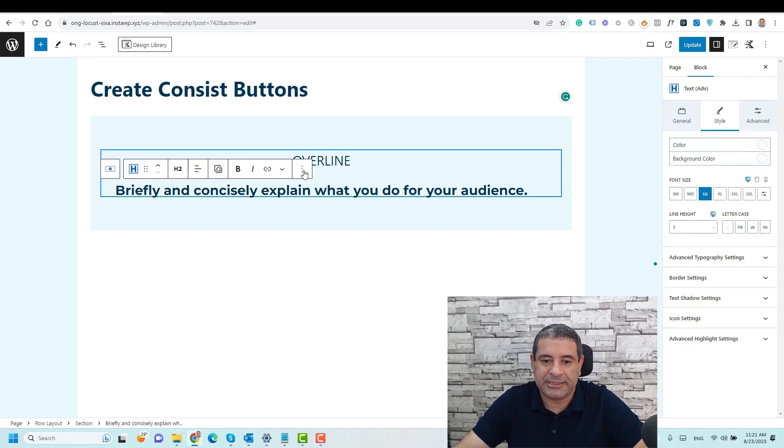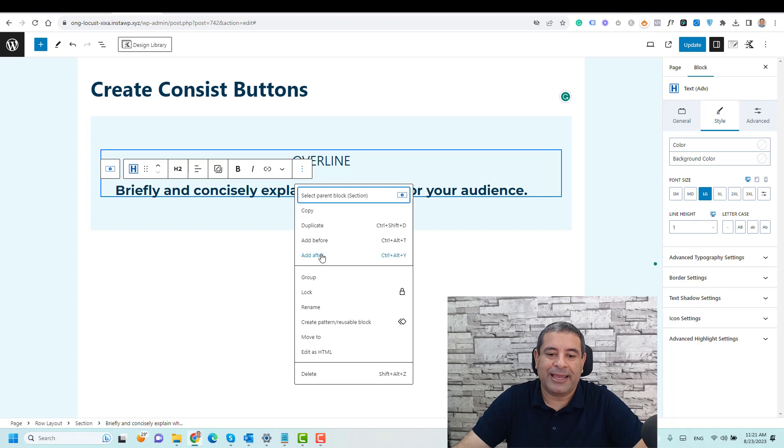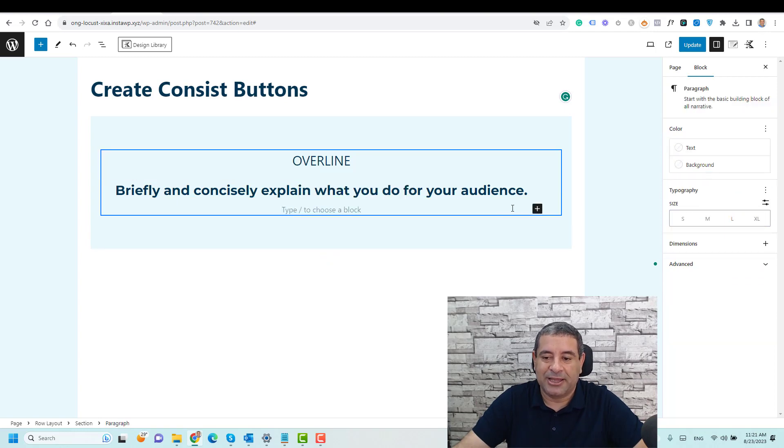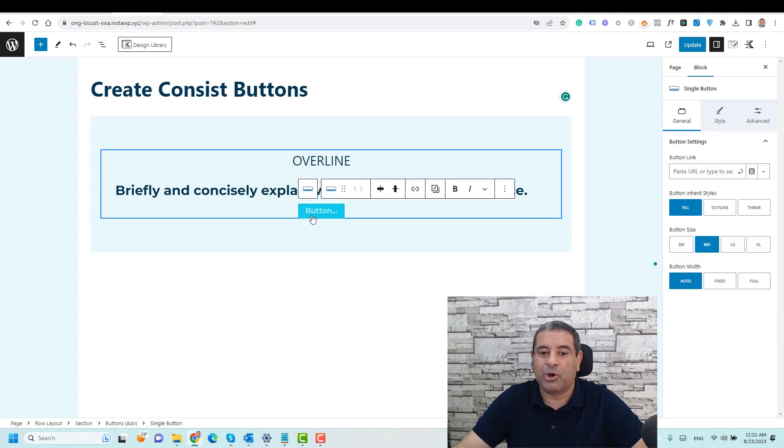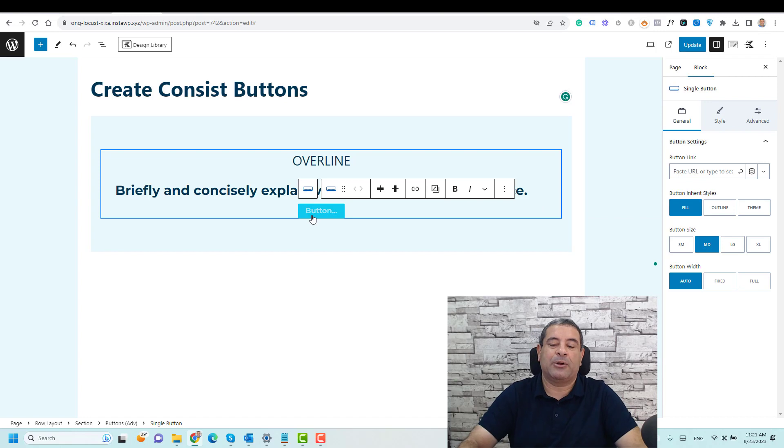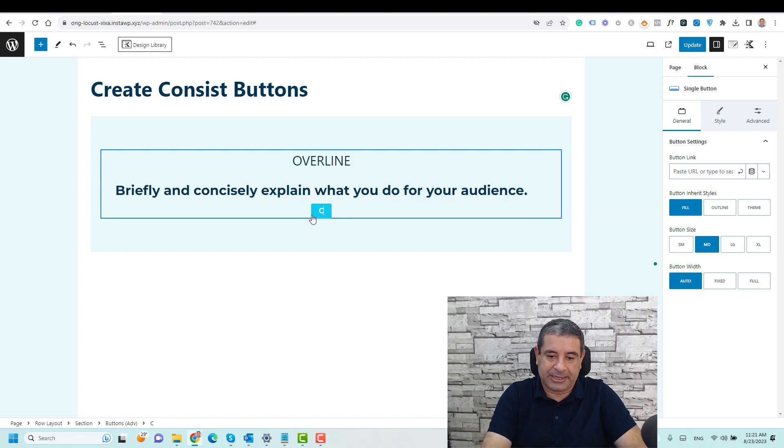So let me add a button here. Let me choose the text, click add after, and let's choose the advanced button block. And let's say that I want to make this text click here.